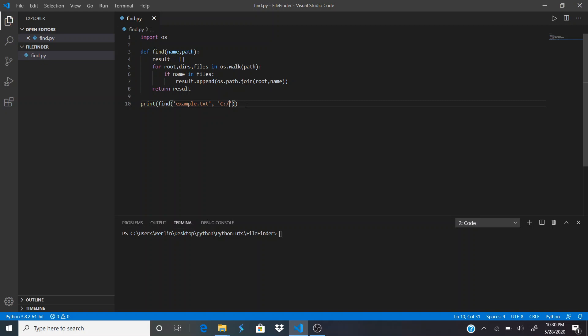Let's go ahead and run that. Depending on your starting point and how far your file is, it may take longer, but we'll give this a couple minutes.